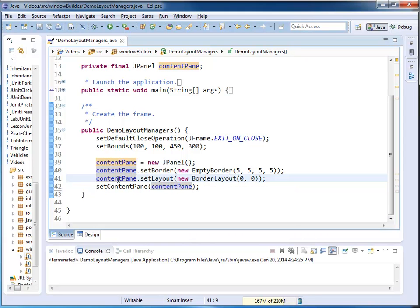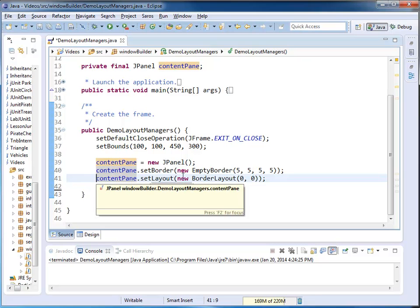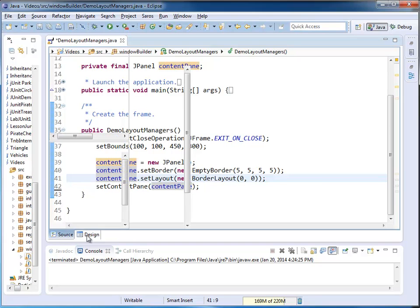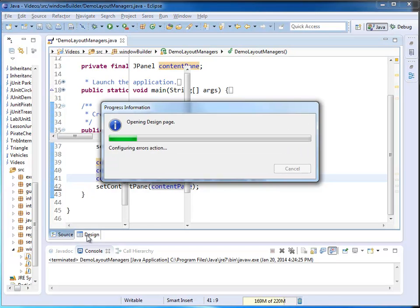So by default, the JPanel would have a FlowLayout. WindowBuilder sets it to a BorderLayout. So we start by demonstrating the BorderLayout.